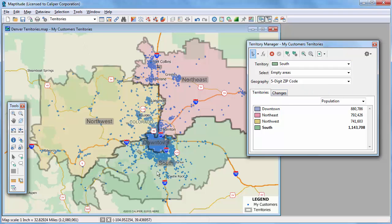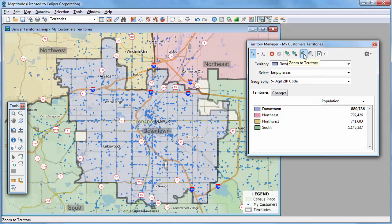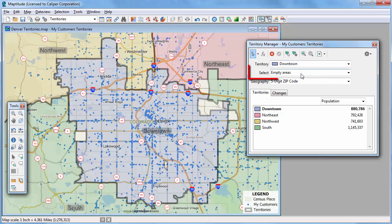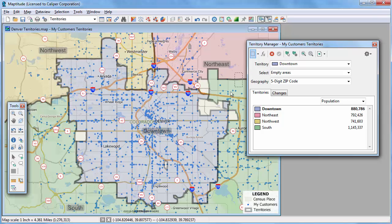And once more I'll do this for the South Territory. I'm going to choose the Downtown Territory now and click this button to zoom to the territory. I want to add these remaining empty areas to the Downtown Territory. I don't want to move any zip codes that are already in one of the other territories, so make sure that Empty Areas is chosen in the Select dropdown list. Now I'm going to use the Select by Rectangle tool and drag a rectangle to highlight all of these empty areas, then save the changes.